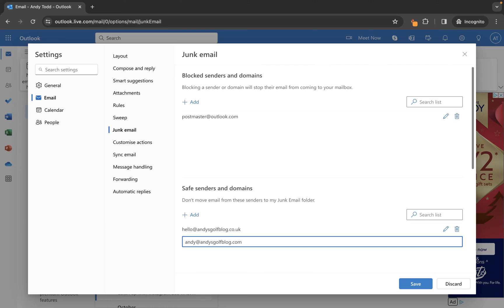So let's say for example this is andysgolfblog.com, then press the enter key and it will make a change to that address.